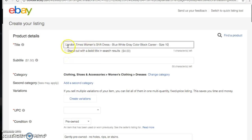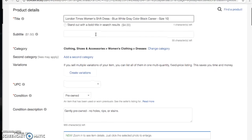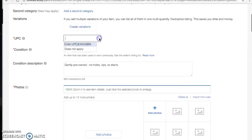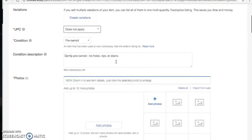In the title I've included the designer name, style of dress, colors, design detail — it's a color block — and where you'd wear it, career or work wear, plus the size. I have a video specifically on writing titles linked below. Since we already have our template created, the category is filled out for dresses, UPC does not apply, and the condition is gently pre-owned with no holes, rips, or stains.